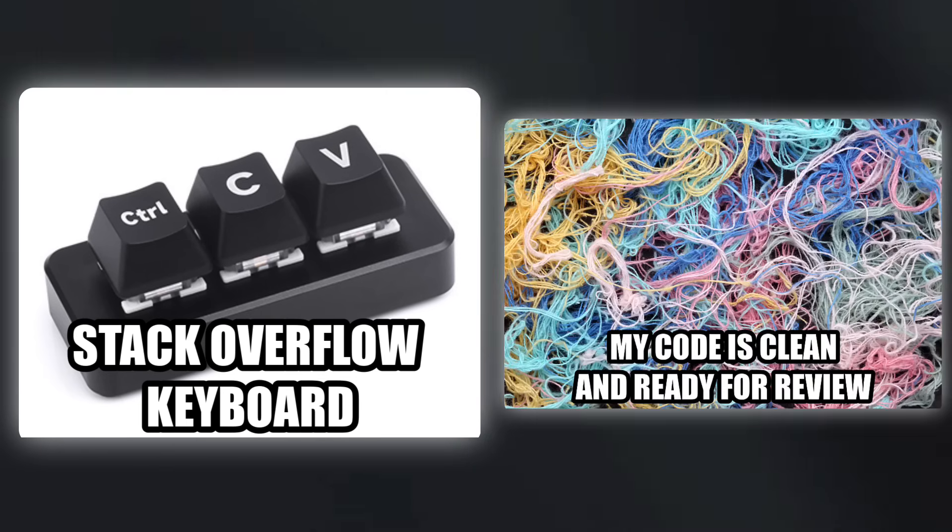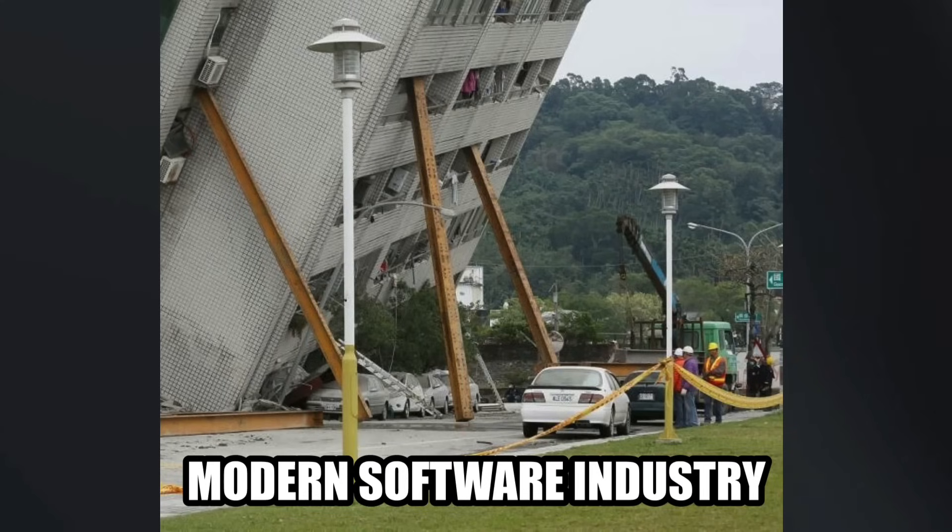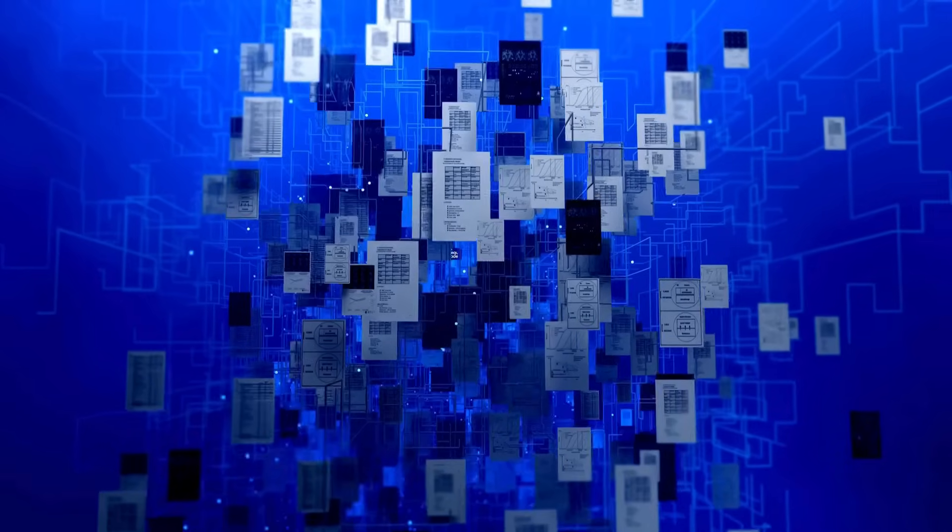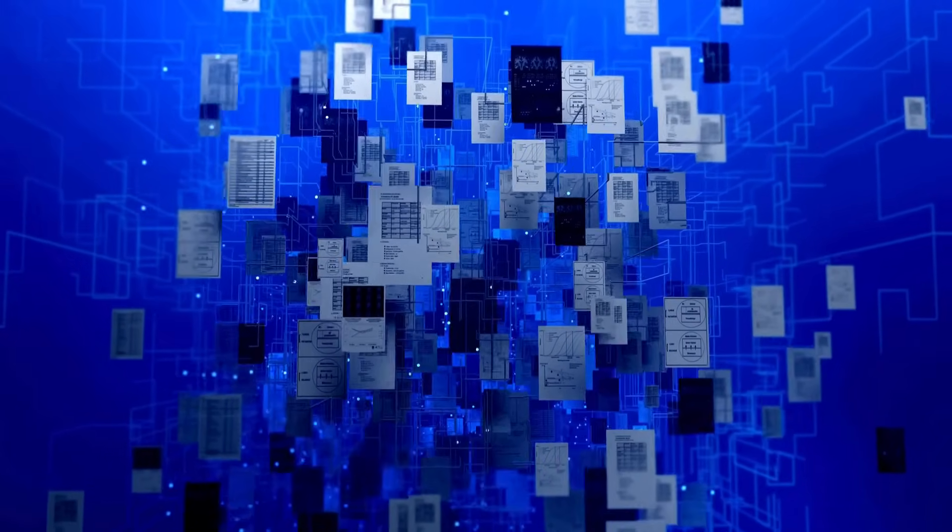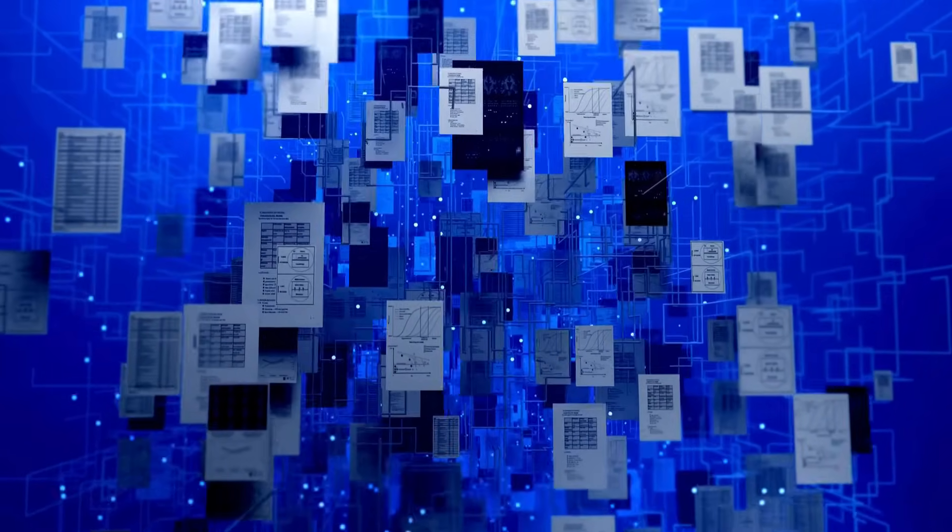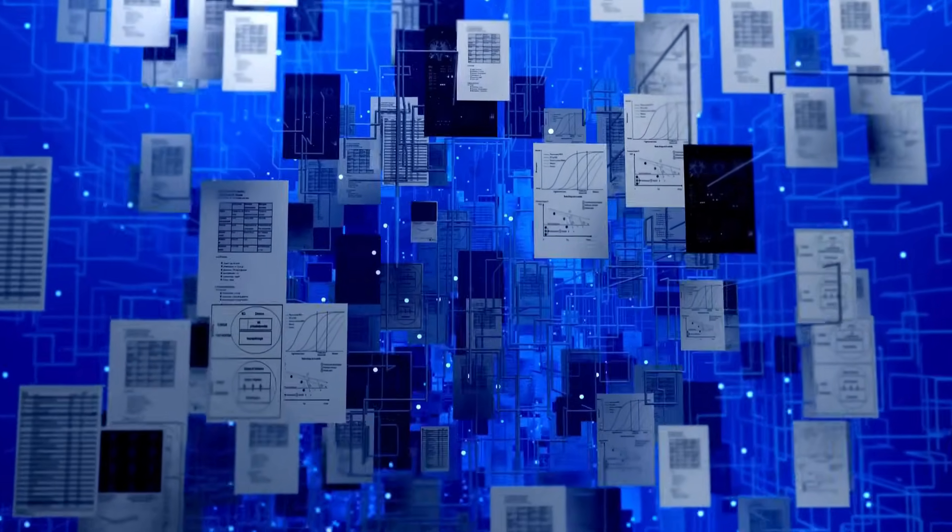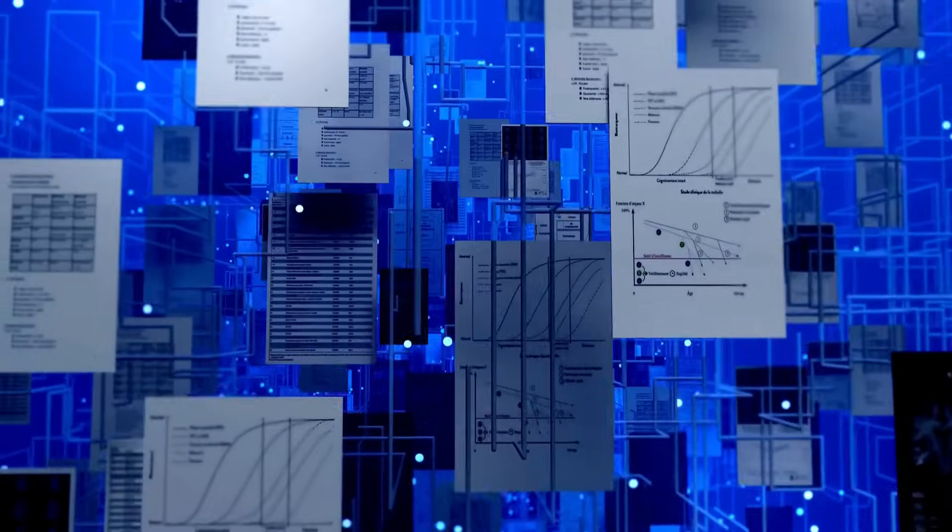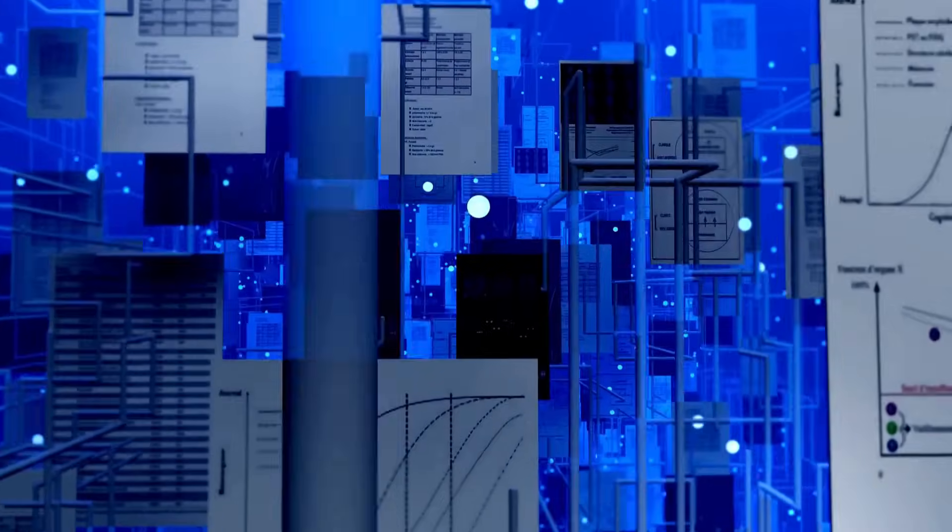Instead, I think it's because of a fundamental flaw in the way we currently write software, which I believe AI tools will not be able to fix. To understand why, let's first take a look at what these tools are actually good at. Because just to be clear, they are incredibly impressive.